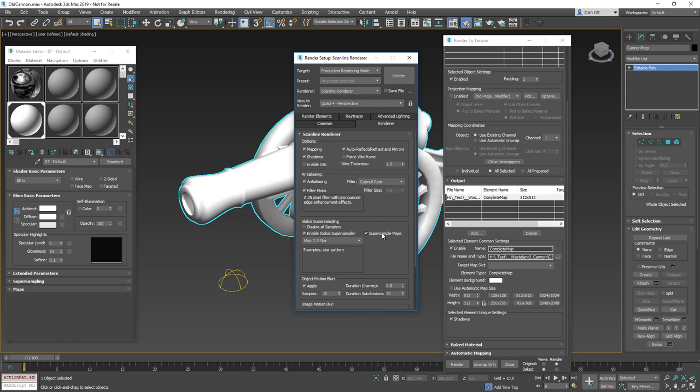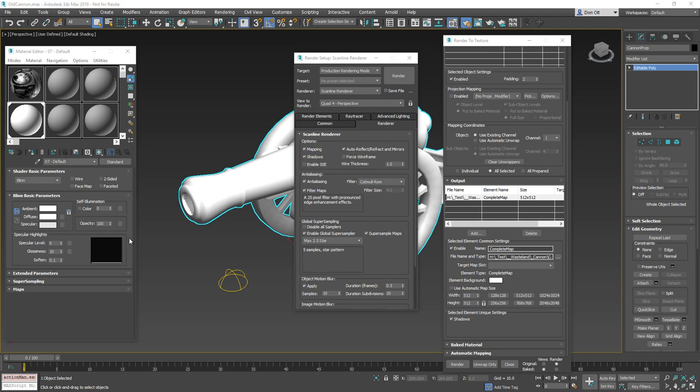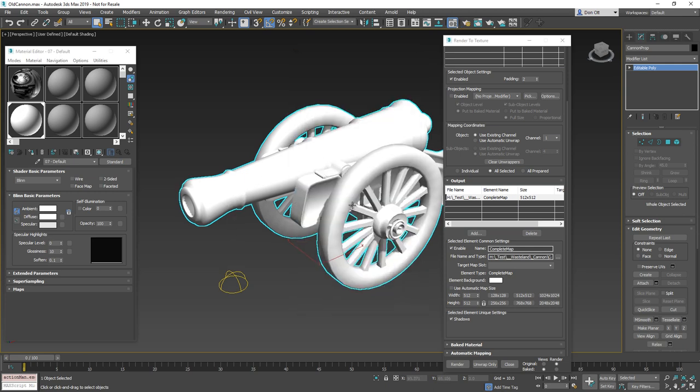So max 2.5, make sure super samples and global super samplers are on and all of that. You also want to make sure that your anti-aliasing and filter map and stuff like that. Now, one feature that will actually improve your render time here inside of max, make sure that you turn on this feature here called enable SSE. We're going to turn that on and this is actually going to help to speed up the render time for ambient occlusion. So with that turned on, you can go and close your renderer settings. And I think that we're ready to go. Let's go ahead and kick off the render.